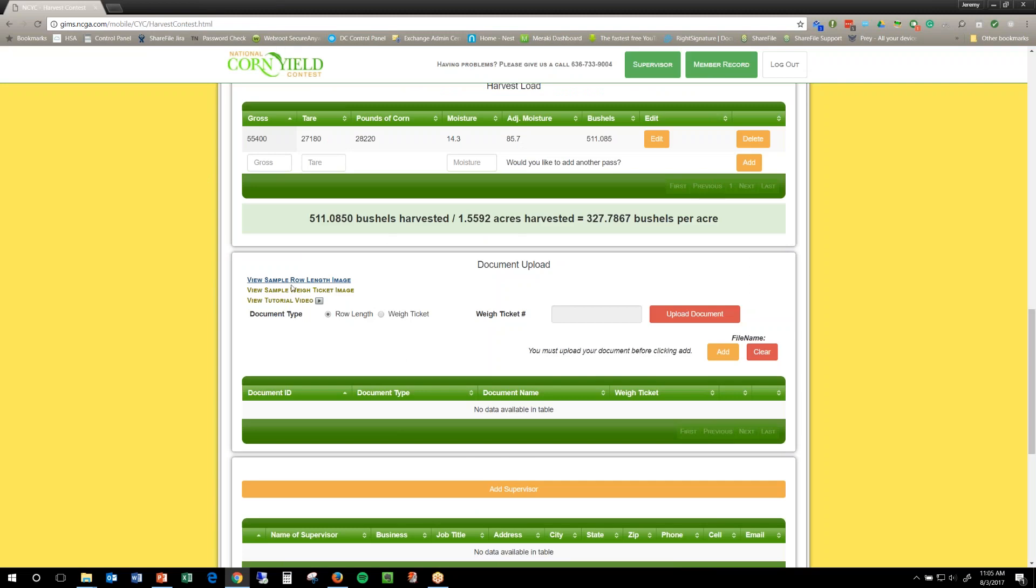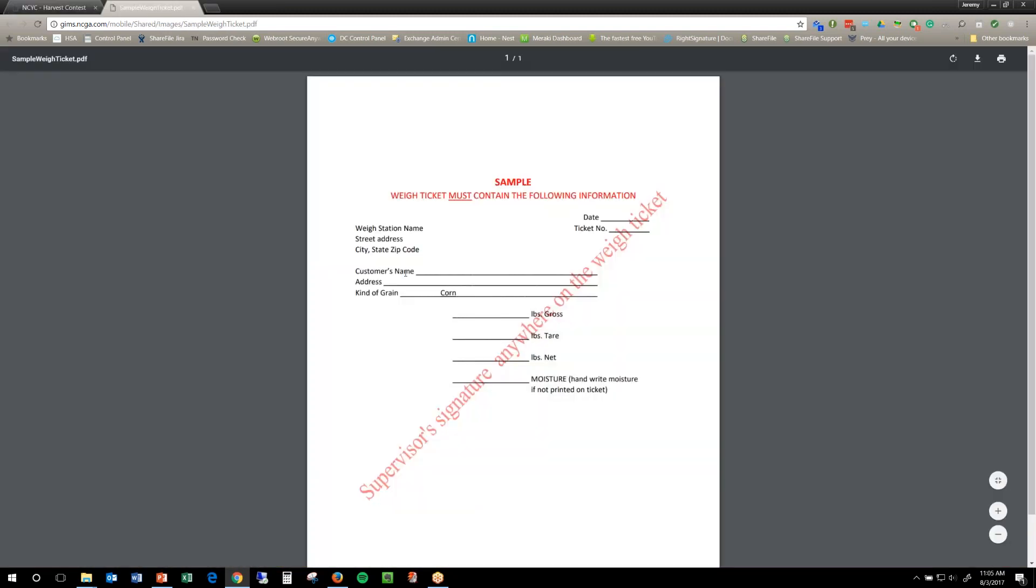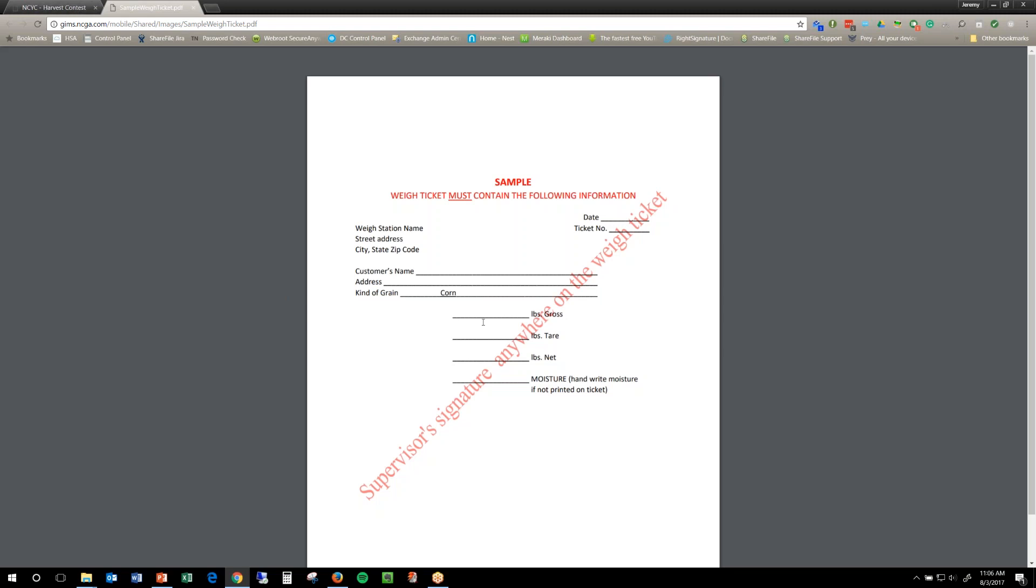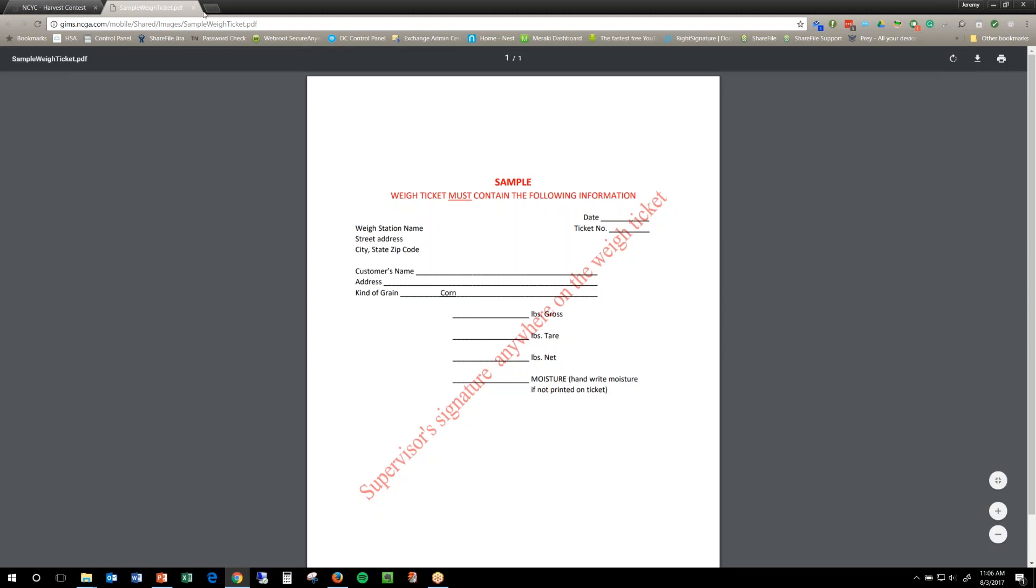Same thing with the way ticket, this is just a sample, we know they're not going to all look the same, but we need to have all of this information on here and the supervisor needs to sign it somewhere on the way ticket, anywhere just as long as it doesn't cover up the information we need to verify.